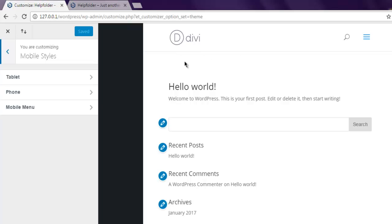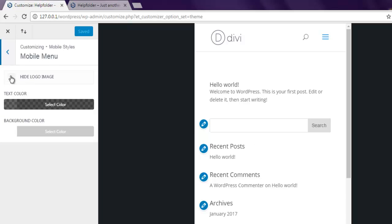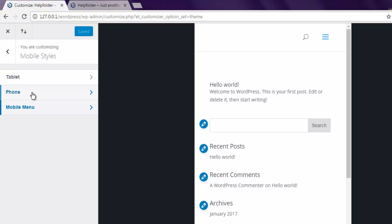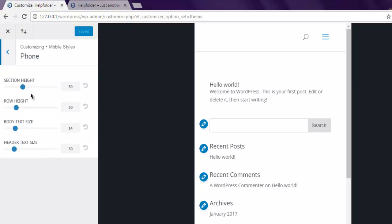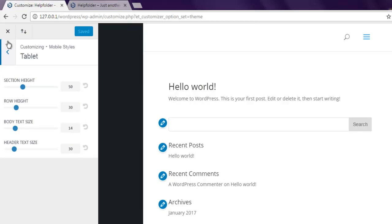You have to check for hide logo image in mobile styles, then mobile menu, save and publish and you'll immediately find that it no longer shows the logo. We can confirm with other changes in your mobile settings.